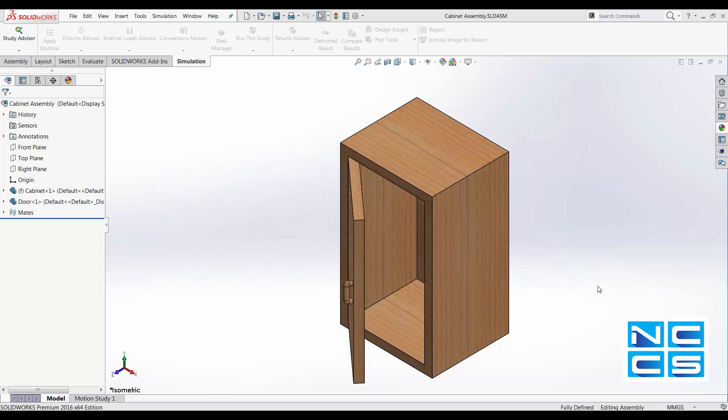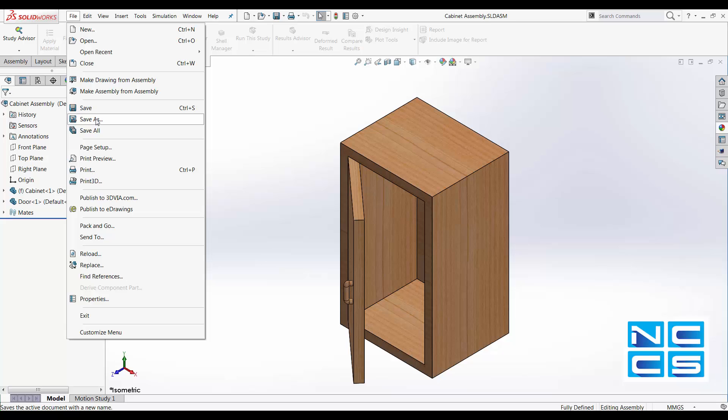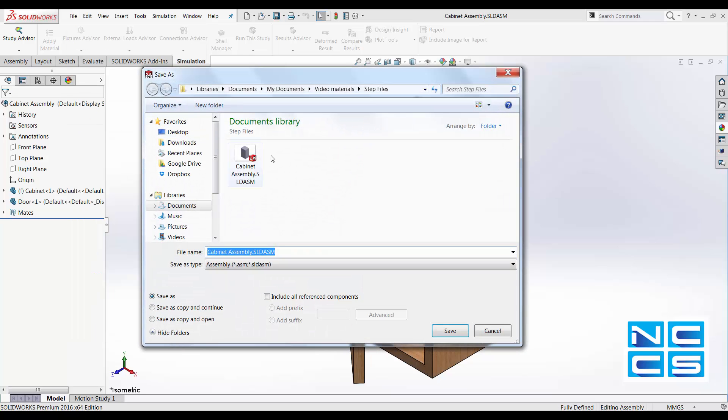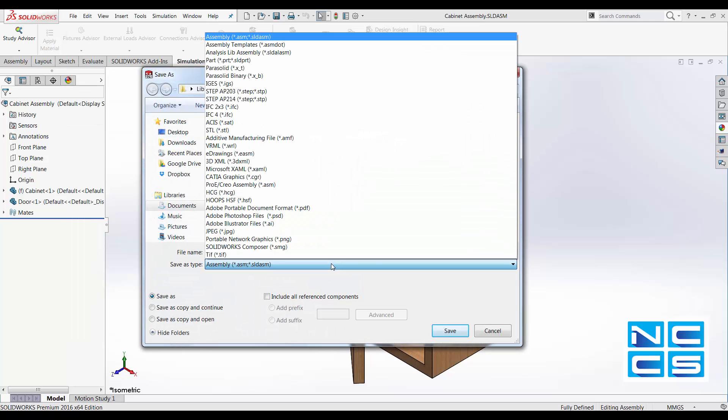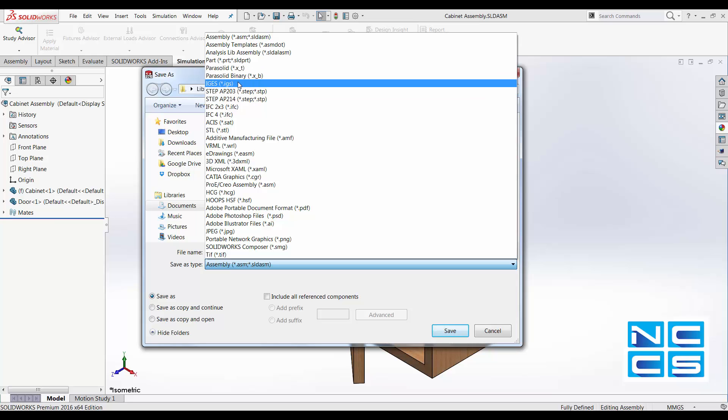Today I want to talk about file conversion using SOLIDWORKS. SOLIDWORKS allows us to convert SOLIDWORKS part files or assembly files into universal part files, for example, Parasolid, STEP files and IGES files.